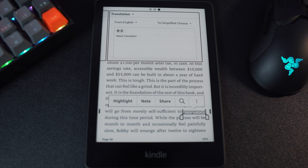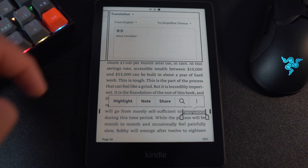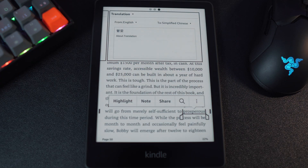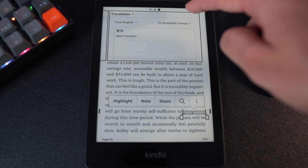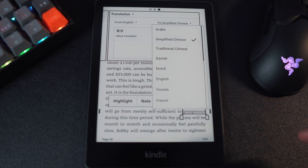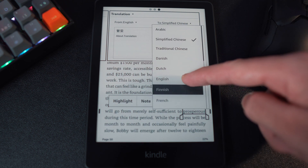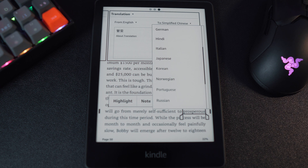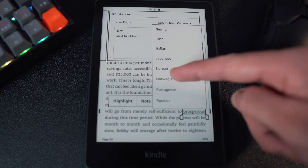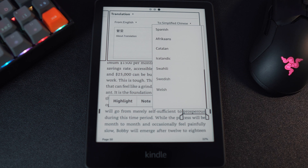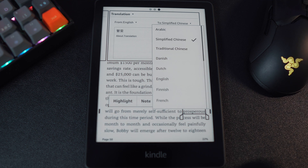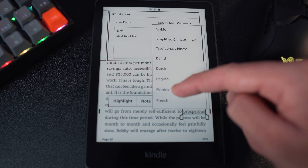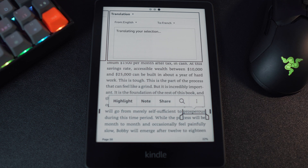Then keep scrolling to the left until you reach translate. The top left corner states the language that the word is in, i.e. English, and then on the right side is the translated language — in this case it's Simplified Chinese. You can change the language by tapping the bottom arrows, then you're presented with a list of different common spoken languages. I'm going to start off by selecting French and then a few others to see how the translation changes.